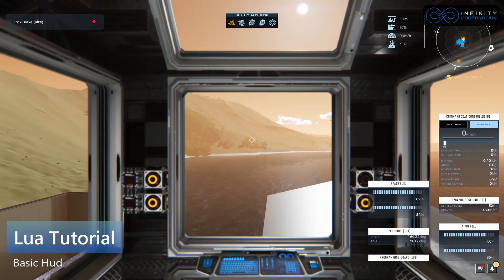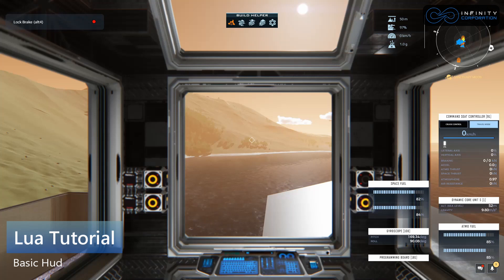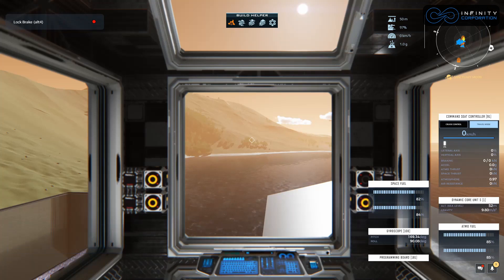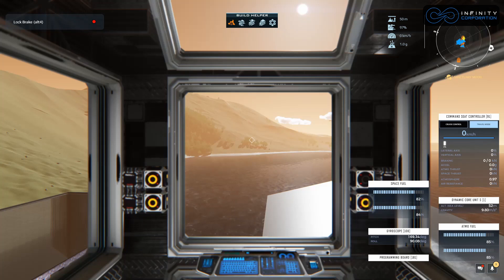Welcome to another episode of Lua Basics in Dual Universe. In the last video we set up a script to lock our brakes on and off. In this video we're going to add a very basic HUD that will show you whether or not the brakes are toggled.